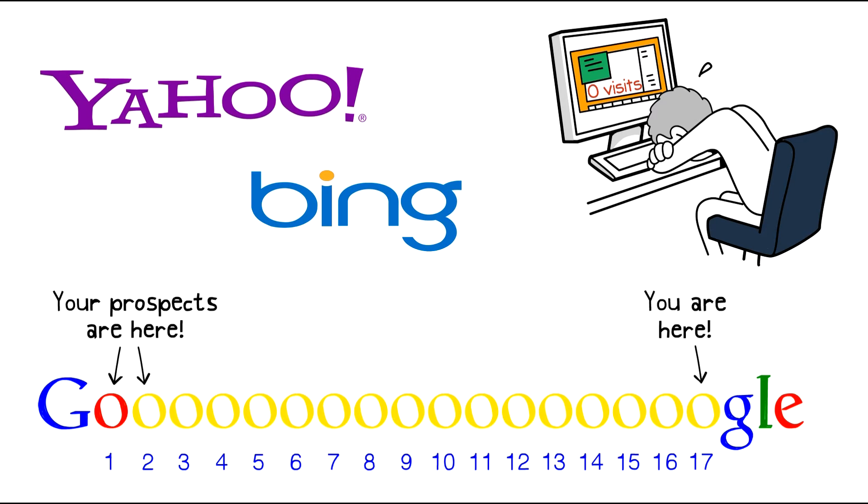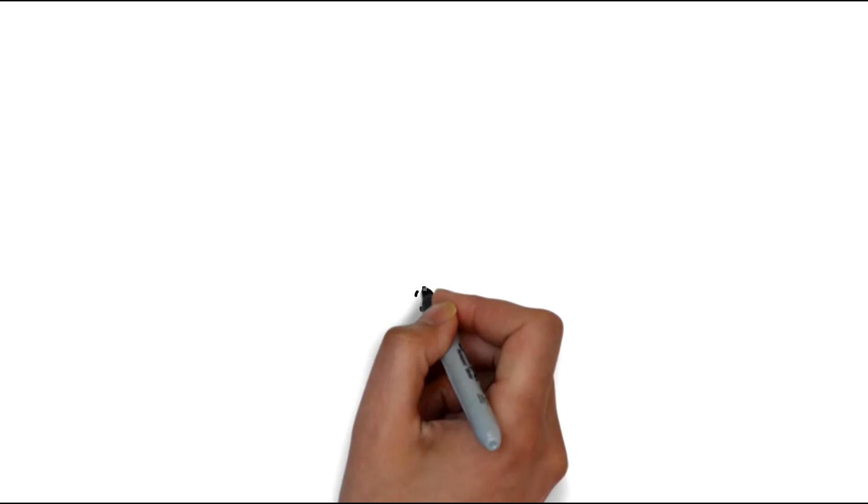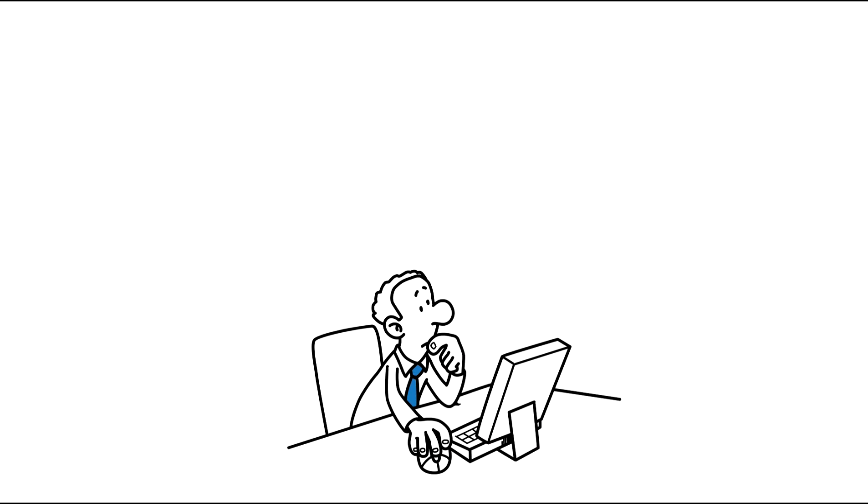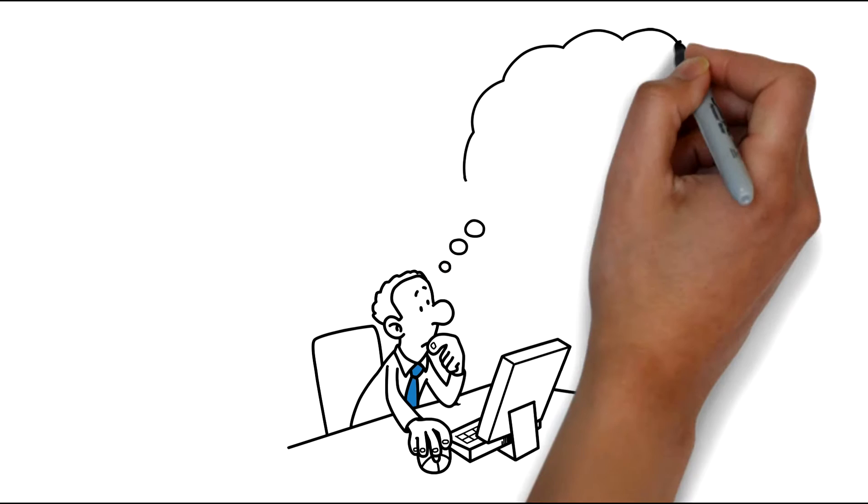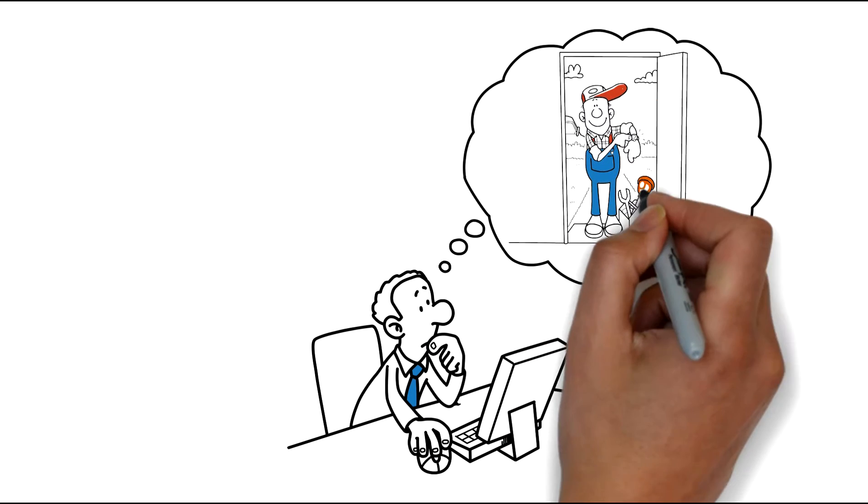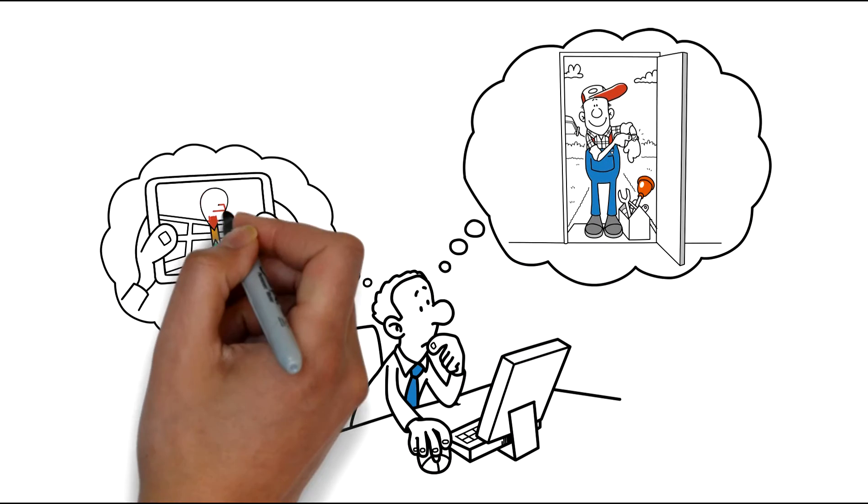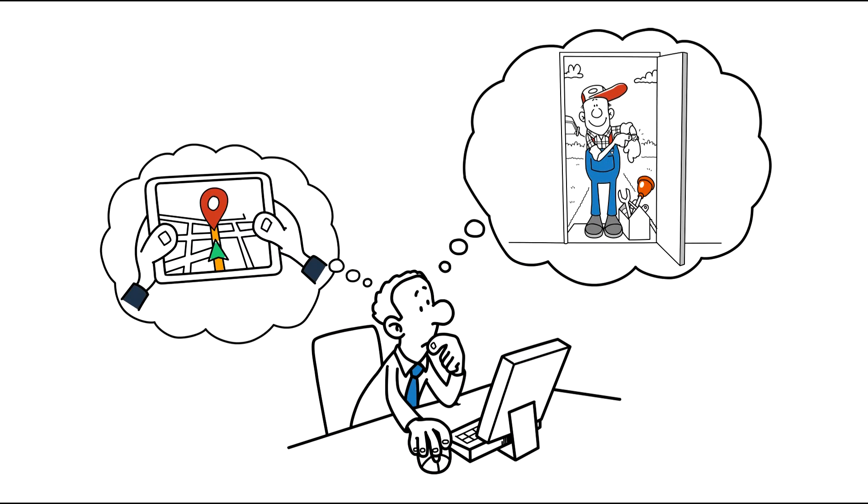Put yourself in your client's shoes. They don't look for your business by name. They're searching for number one, the trade that you do, and number two, the area in which they live.